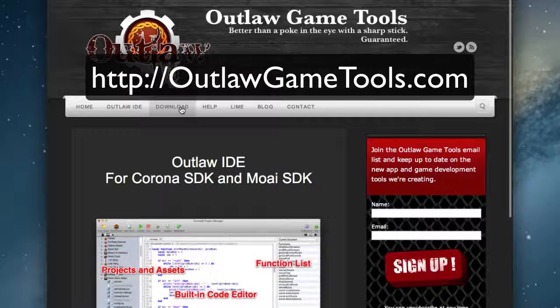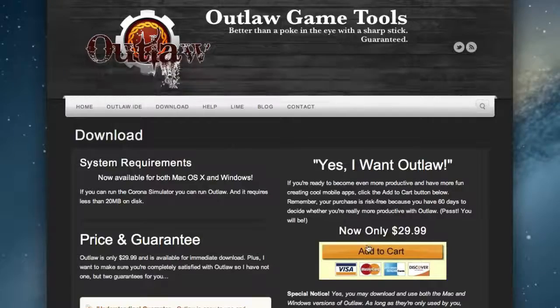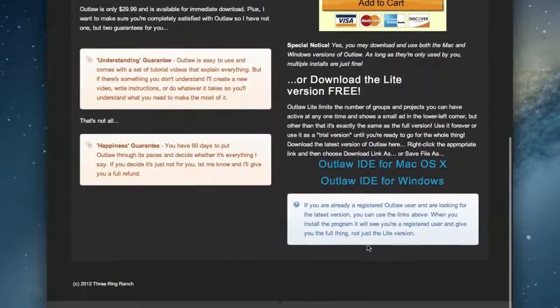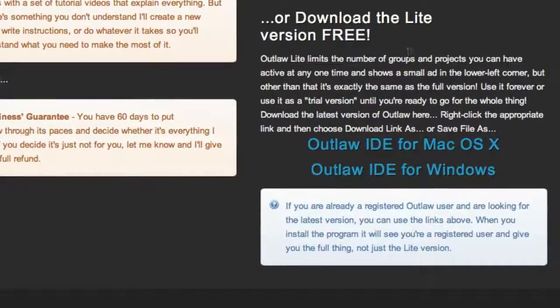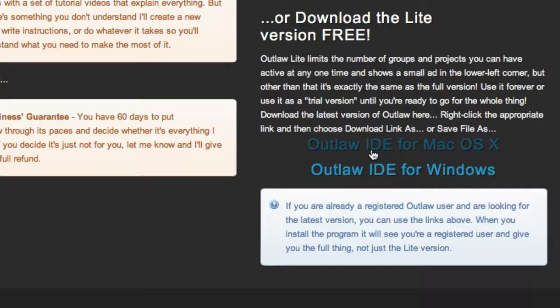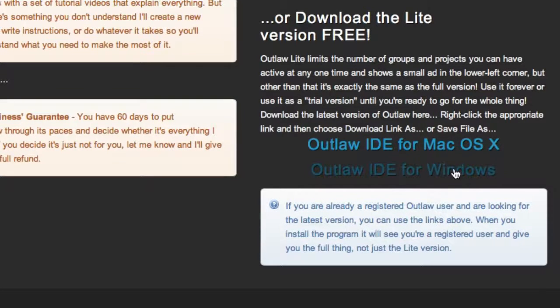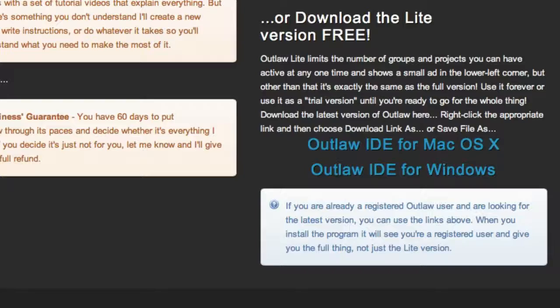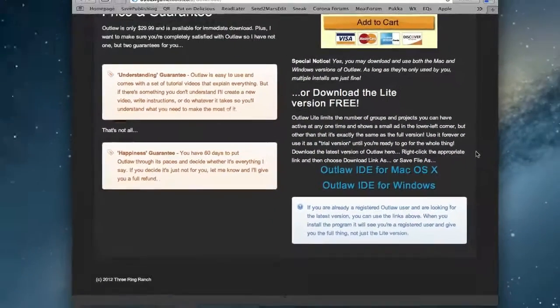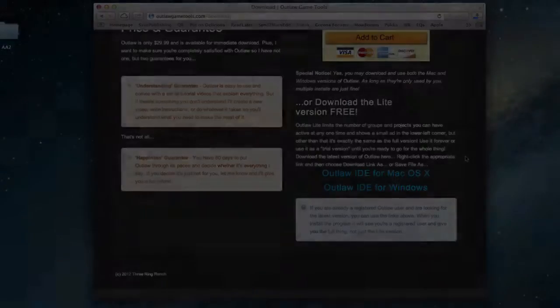And if you want to pay for it, you can, but for this course, all you need is the lite version. So scroll down, and then in the lower right corner, you'll see Outlaw IDE for Mac OS X, or Outlaw IDE for Windows. So go ahead and click one of those, and it'll start the download process. And I'm going to go ahead and pause this video right now until the download is done, and come back and show you how to install that.